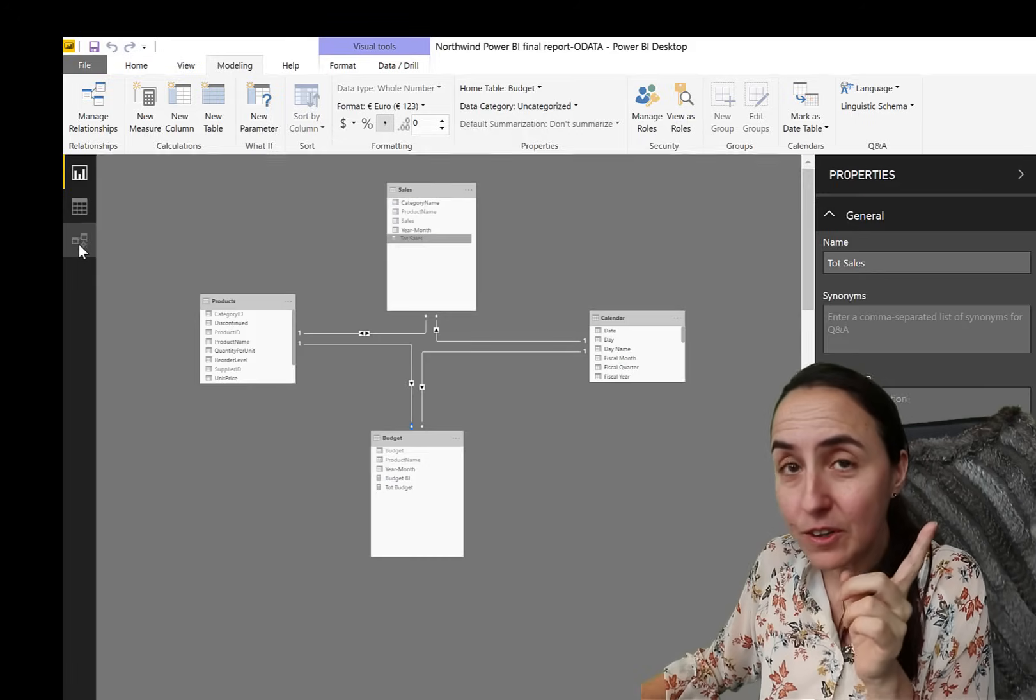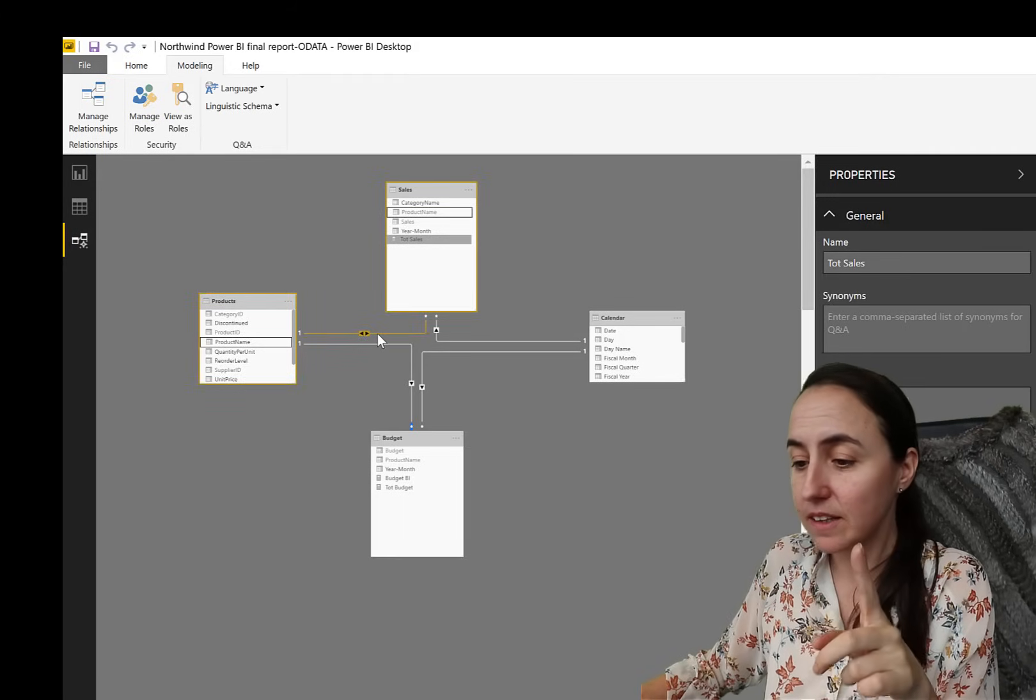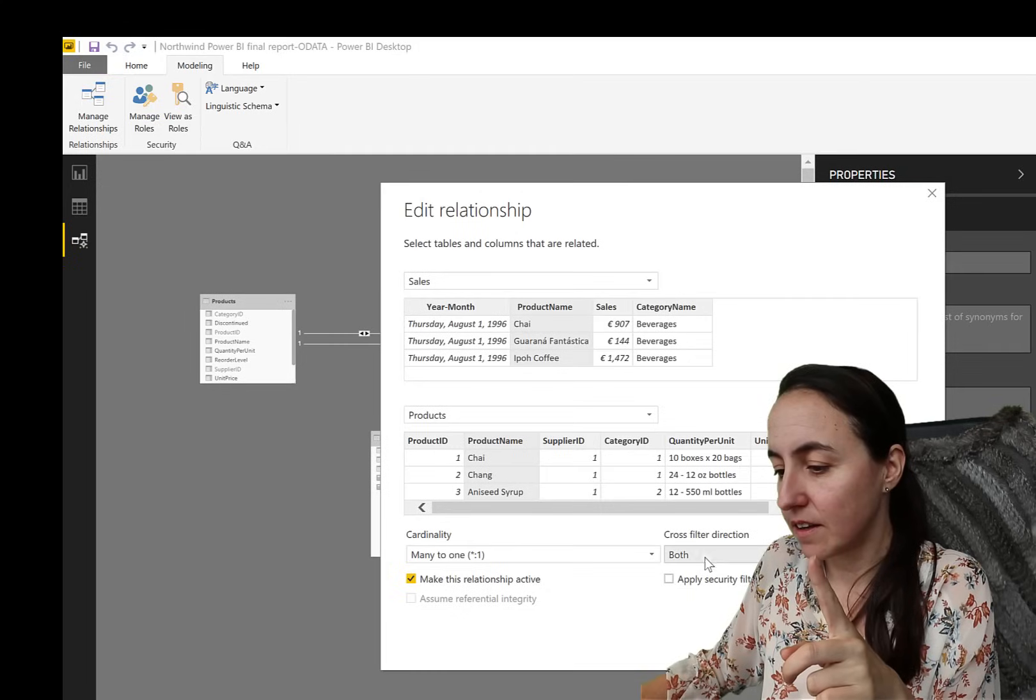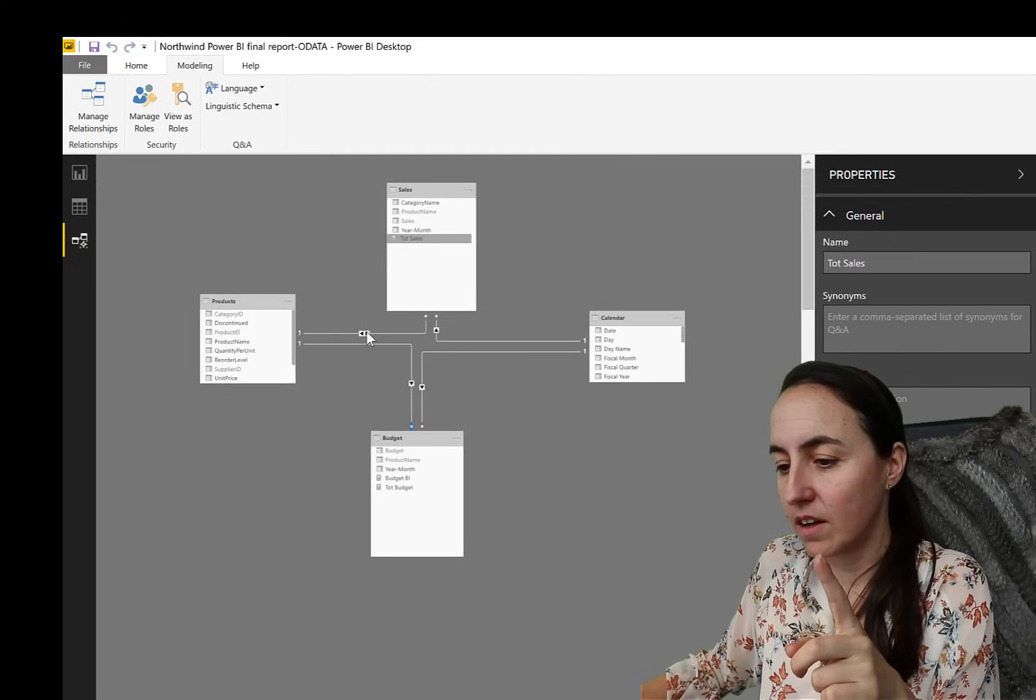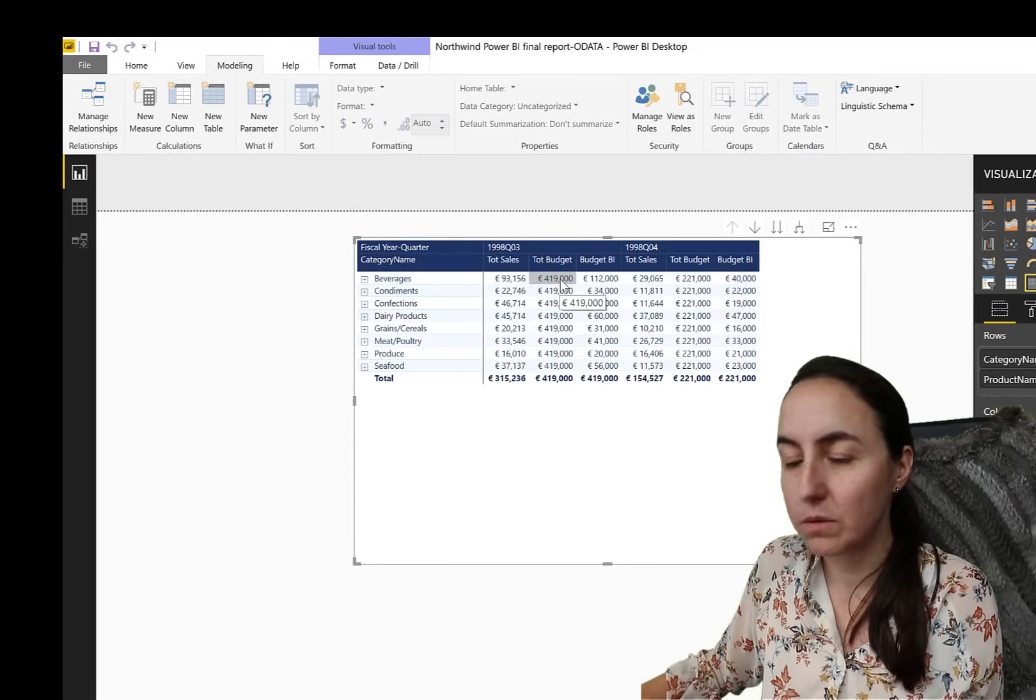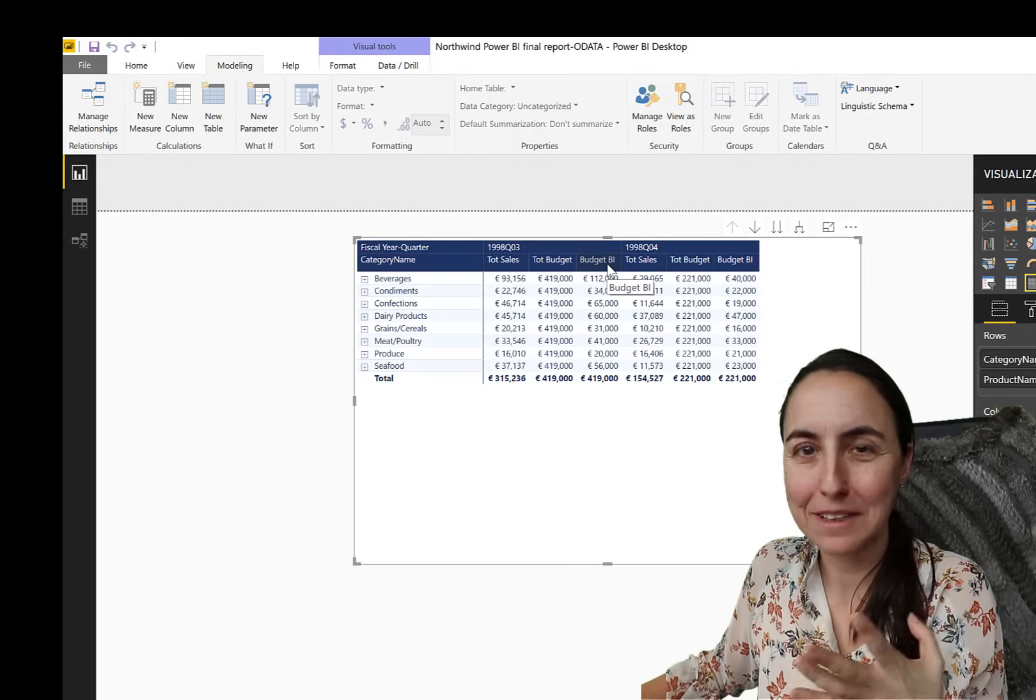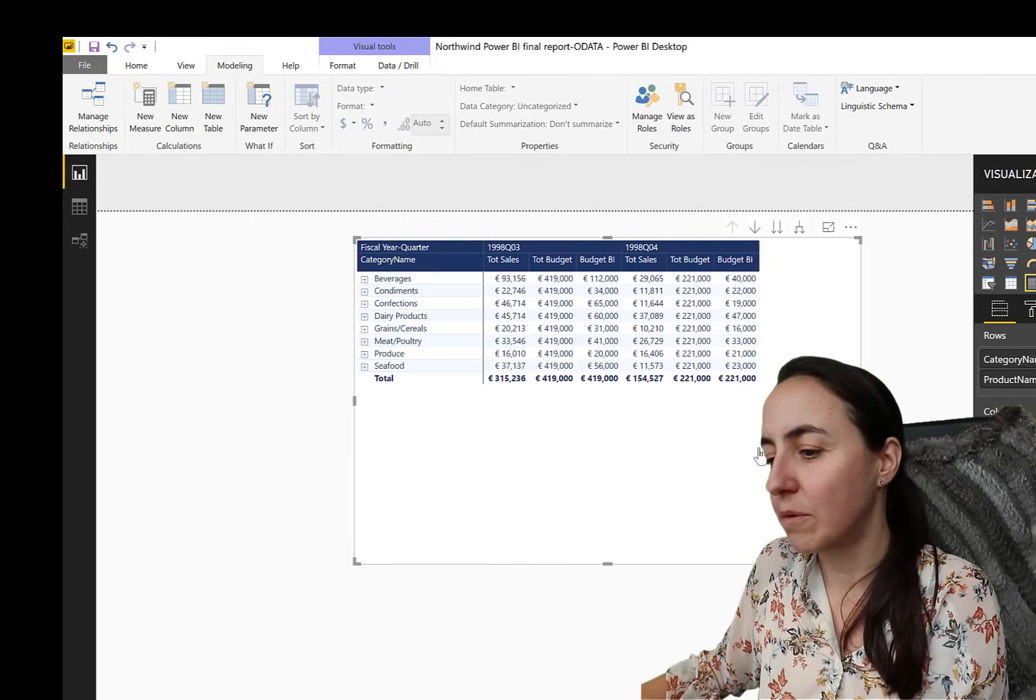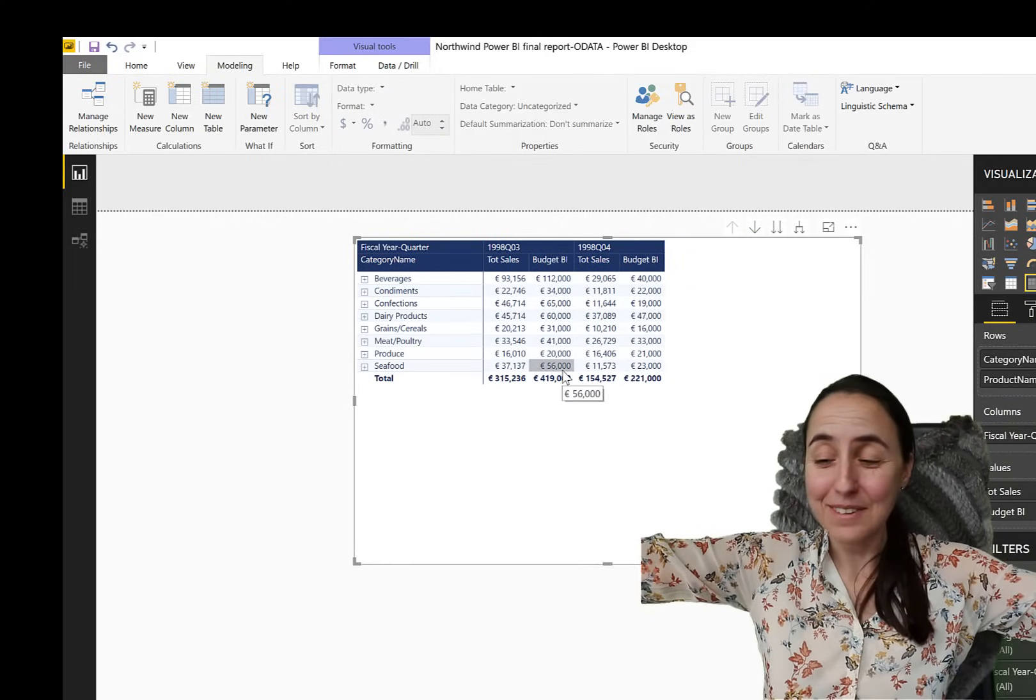And now you go back to the modeling pane, you grab that one, double click and put single. Now single, go back. And as you can see, total budget does not work again. But our budget bi, you know, the bidirectional, it works. So you remove that one. And there you go.